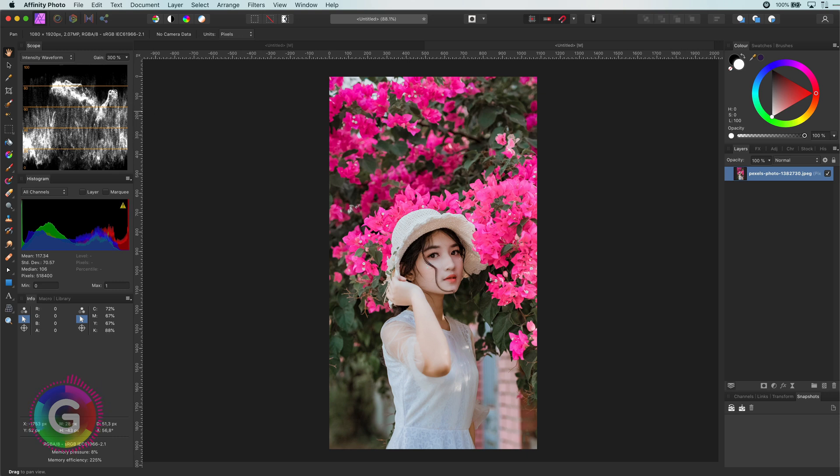Hello and welcome back. Without wasting any time let's experiment with gradients to create interesting Instagram looks.